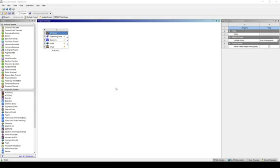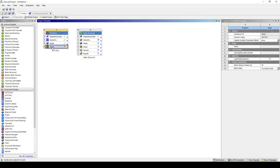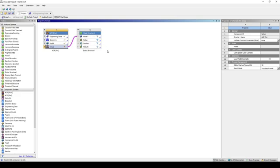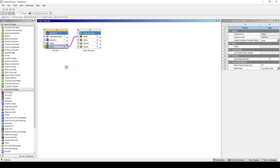Now that ACP is done, we want to drag over a Static Structural cell. We want to combine the output of ACP to the model cell, and we want to transfer the shell composite data. Right-click and update the ACP cell.